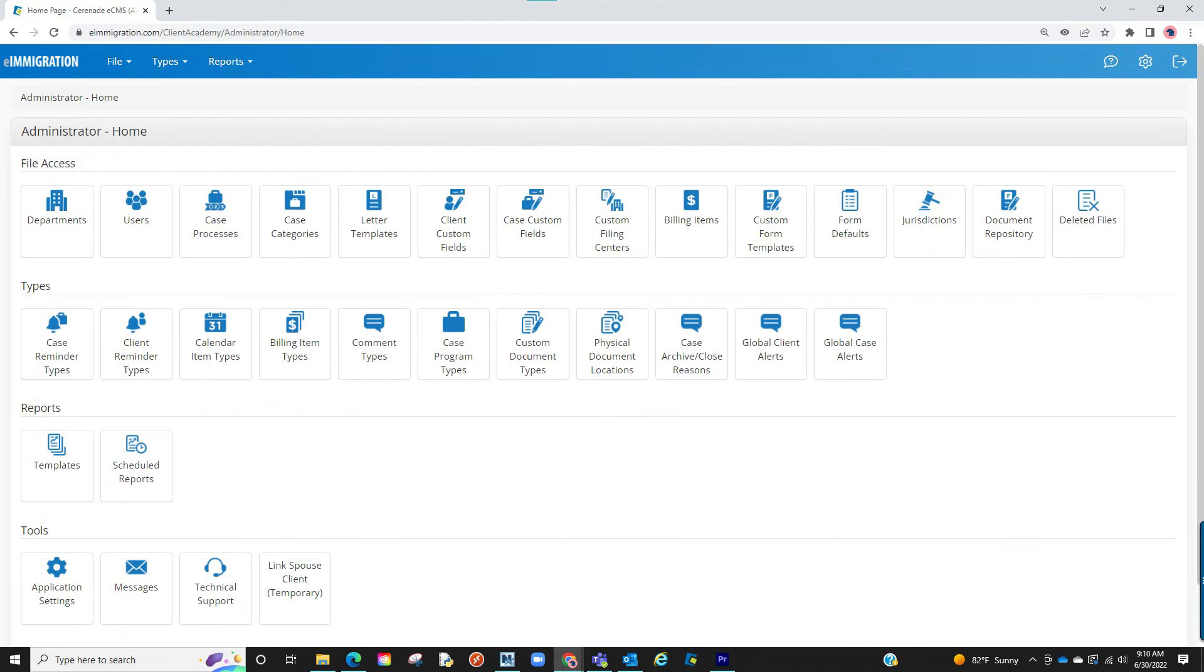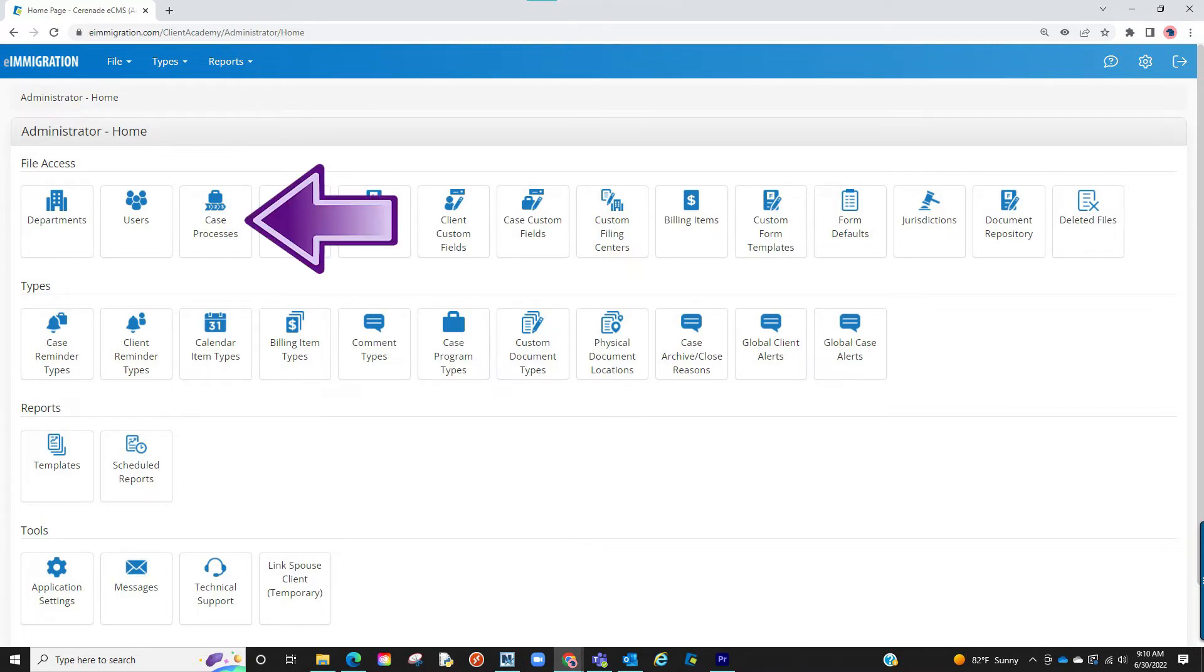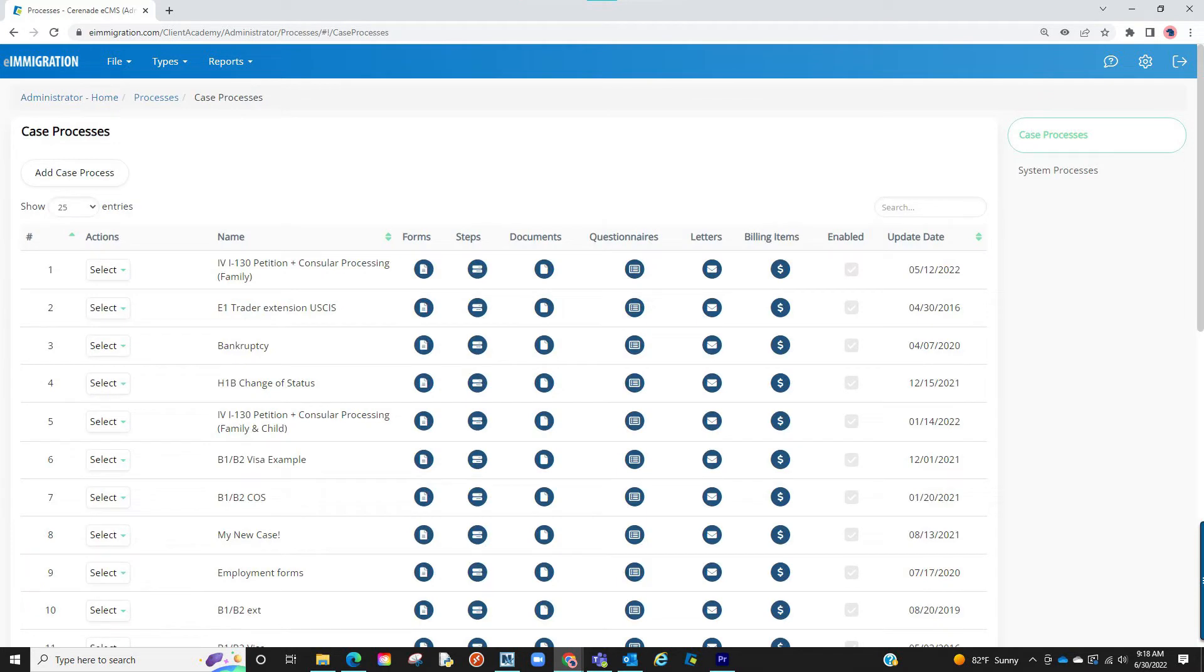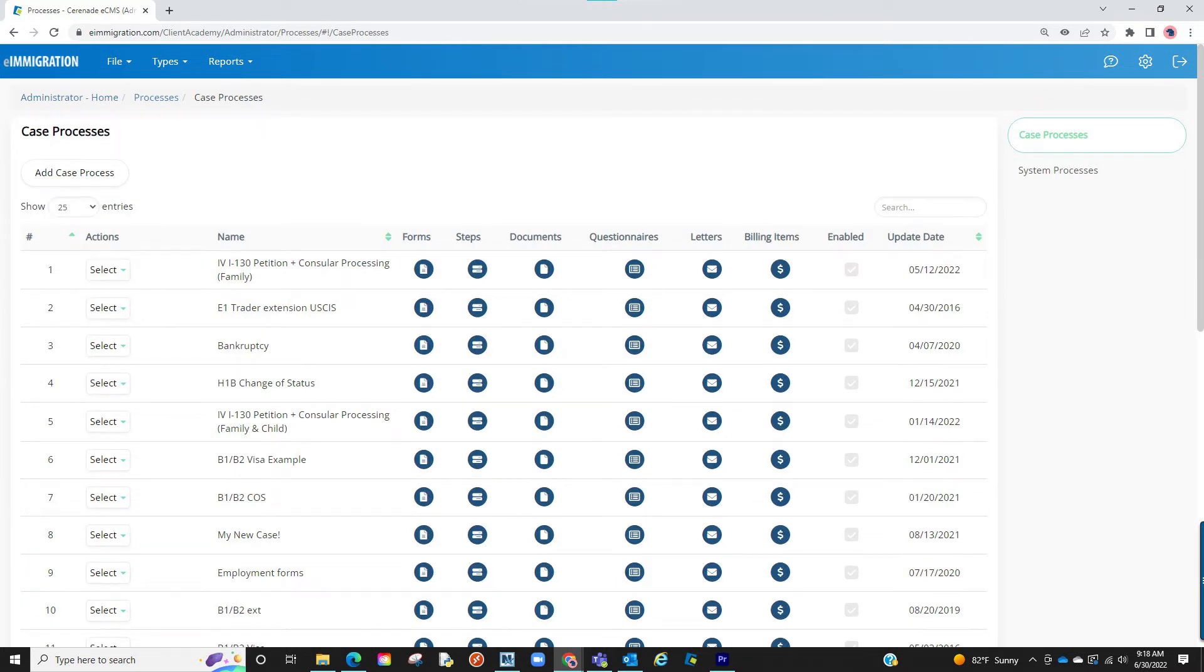Now that we have default billing items, the next thing to show you is you can set default expenses to be listed when selecting a type of case. You can do this in the Case Processes. Once inside, you will locate the case you want to assign a billing item. Once found, click on the Billing Item icon.